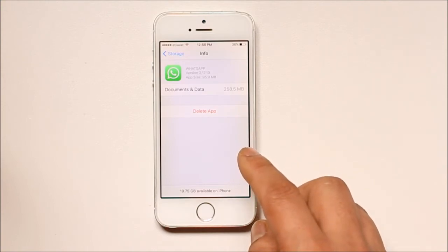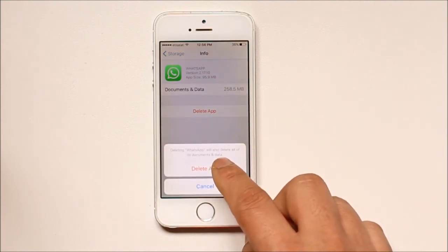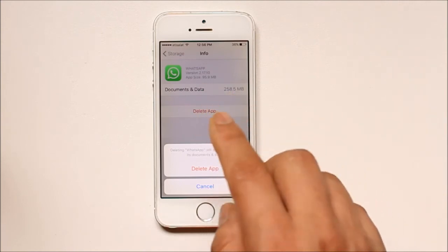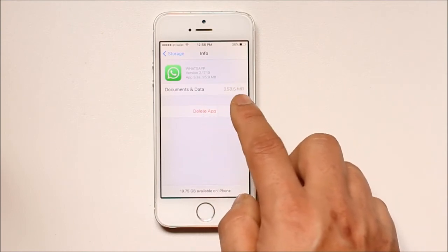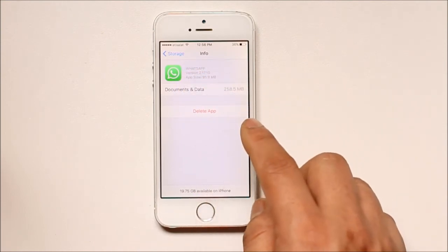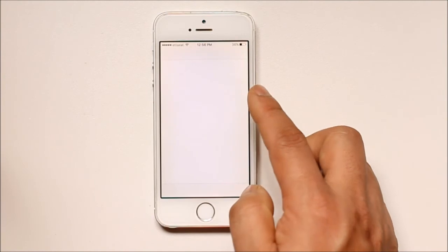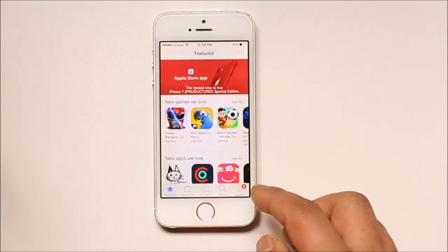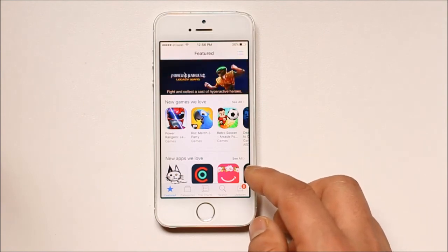To delete the cache files, you need to delete the application. If you select Delete App, the WhatsApp application will be deleted, and along with it the documents and data or cache files will also be deleted. After you have deleted the application, go to the App Store again and reinstall it. This is how you can delete cache files or documents and data from your iPhone for each application to free up space.